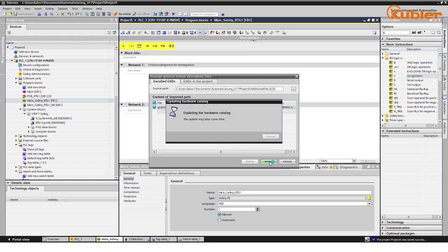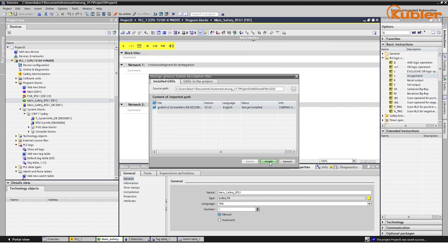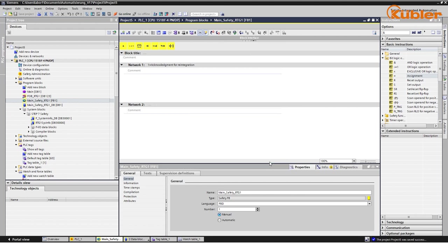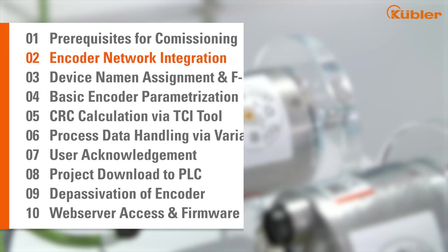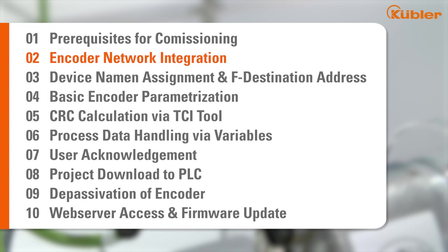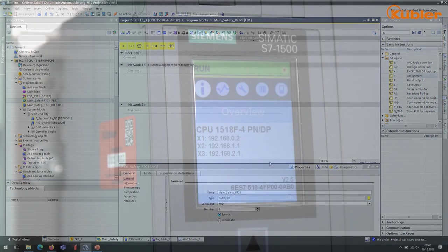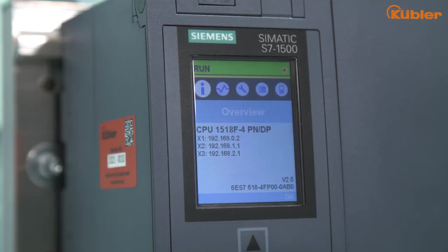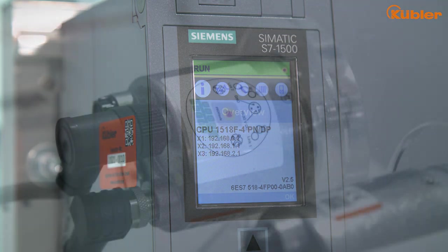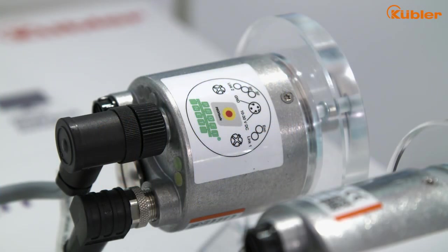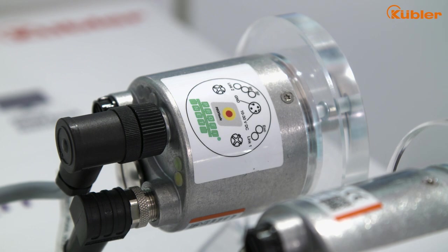Once installed, you can add the encoder to your ProfiNet network. Before we start to commission our encoder, please make sure your F-host is set up correctly. In this tutorial, we focus only on the F-device, which is our Sendix S58 ProfiSafe encoder.